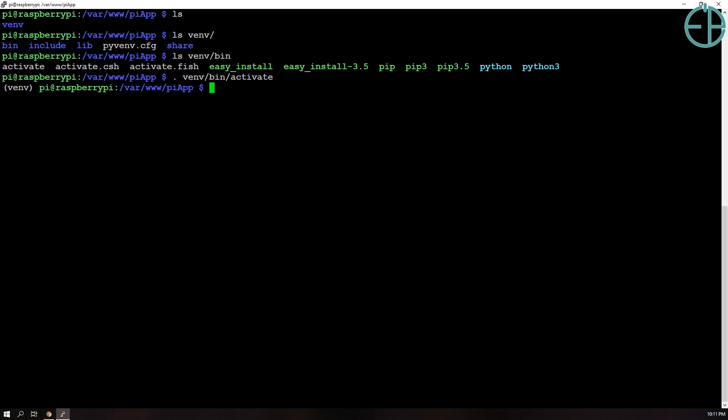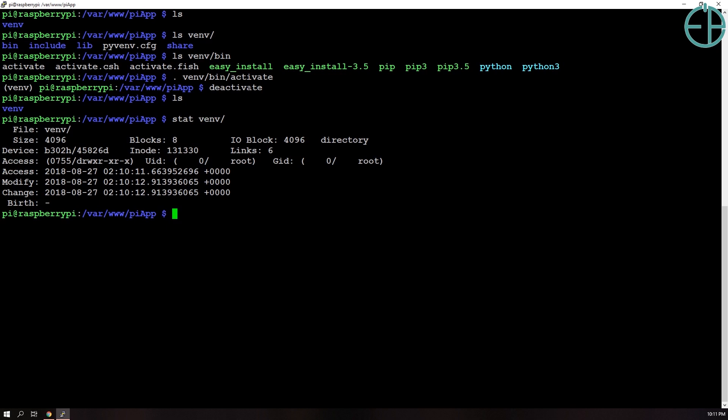If you want to get out of it, just do deactivate and it takes you out of the virtual environment folder. Do stat venv just to see who owns it. It's owned by root and then I will run this again and we are in our virtual environment. So anything we do now will only happen in our virtual environment and we'll not install anything globally.